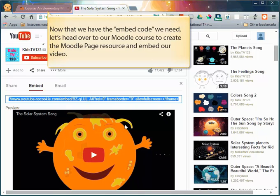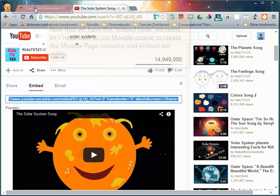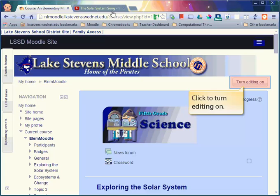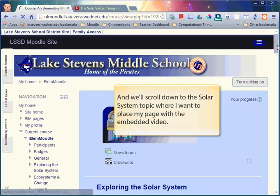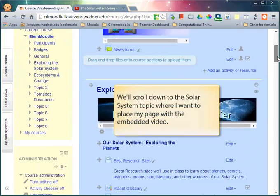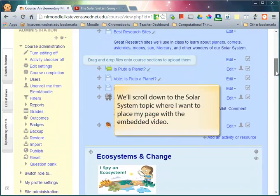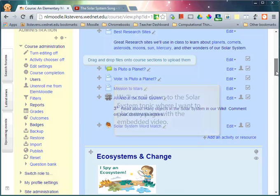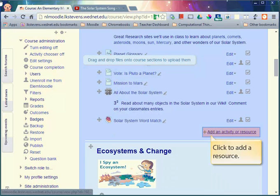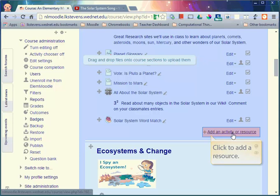Now that we have the embed code that we need, let's head over to our Moodle course to create the Moodle page resource where we can embed this YouTube video. Start by turning on editing. We'll scroll down to the solar system topic where I want to place my page with the video embedded in it. Look for the add an activity or resource link at the bottom of your topic and click it.